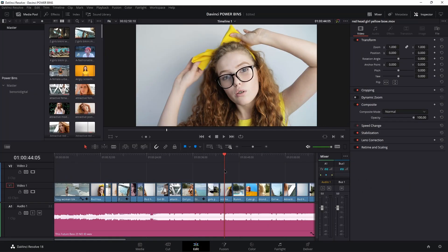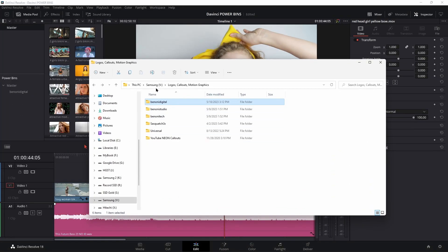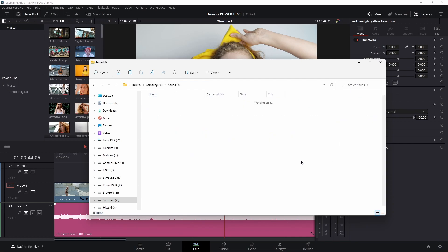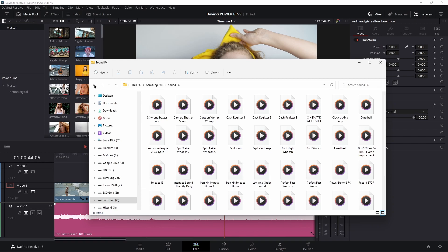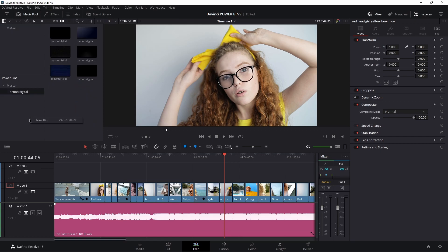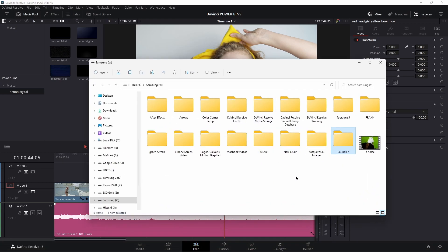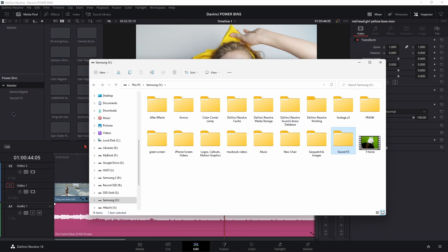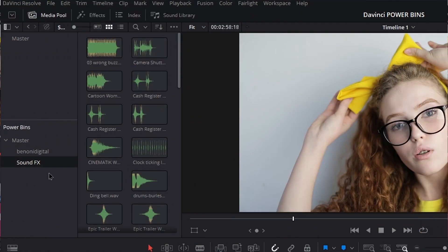But it gets even better than that. I also use several sound effects all the time — they have their own folder called 'Sound Effects' right here. Instead of trying to drag these in individually or creating a new bin and manually naming it, I'm just going to drag the entire folder into my power bin area directly from my file system. Here's my sound effects folder — I'll just drag it right over to my power bin section, drop it, and it imported that folder, inherited the name, and has the entire contents of that folder. Just that easy.